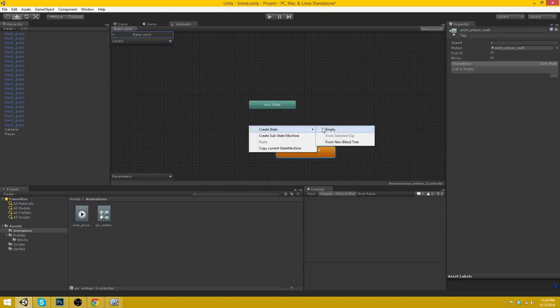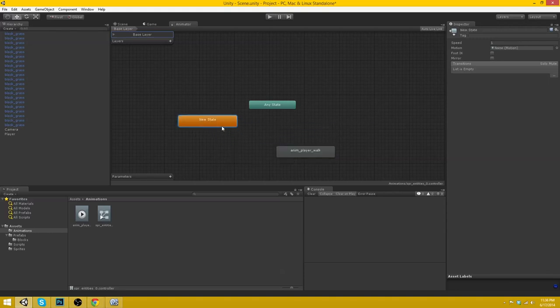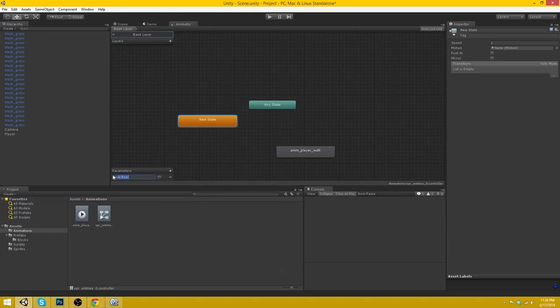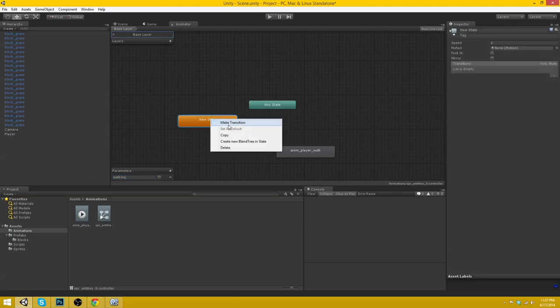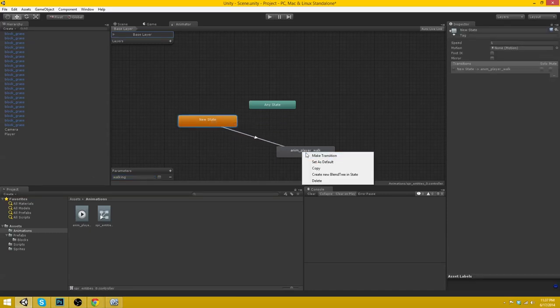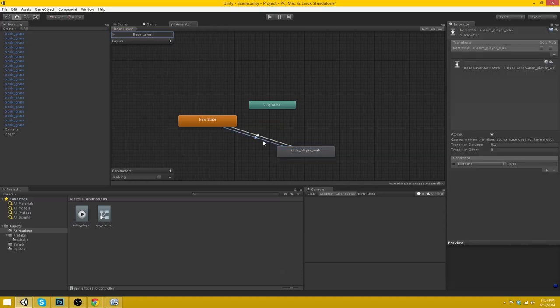Okay. So here in controller we want to make sure that walking is not the default animation. So let's create a new state and let's set this as default. Now we want to create a parameter so that we know when to transition. So let's create a parameter here that is a bool. And we will say is walking or walking.